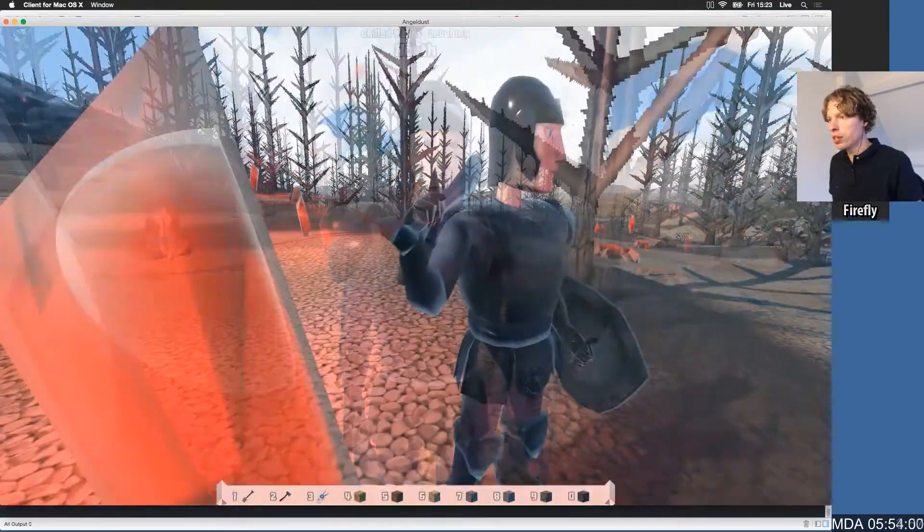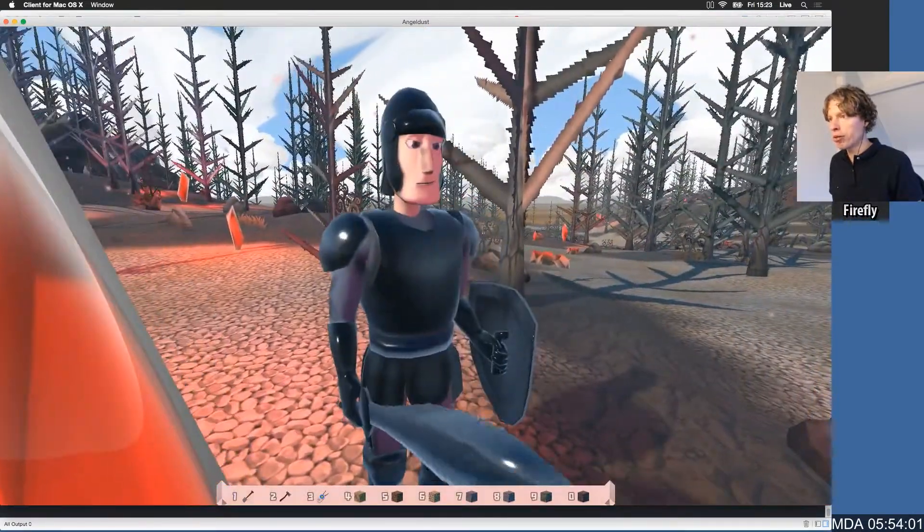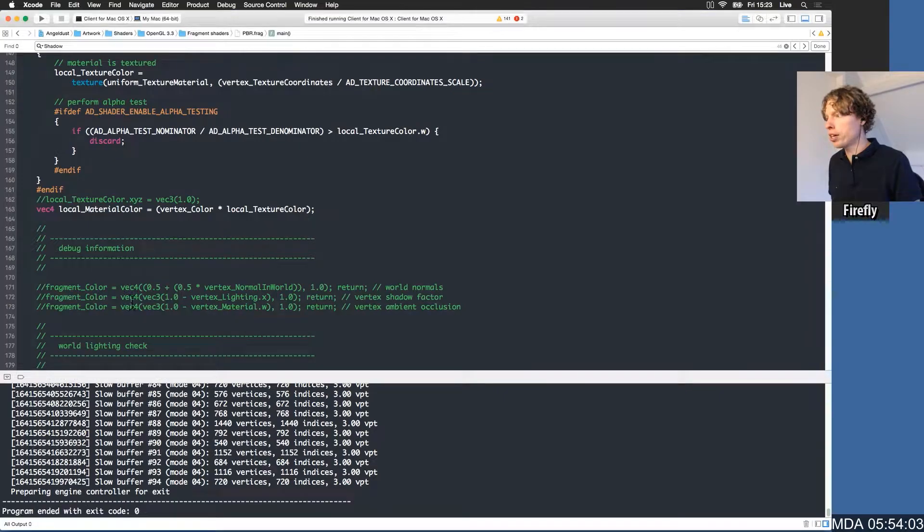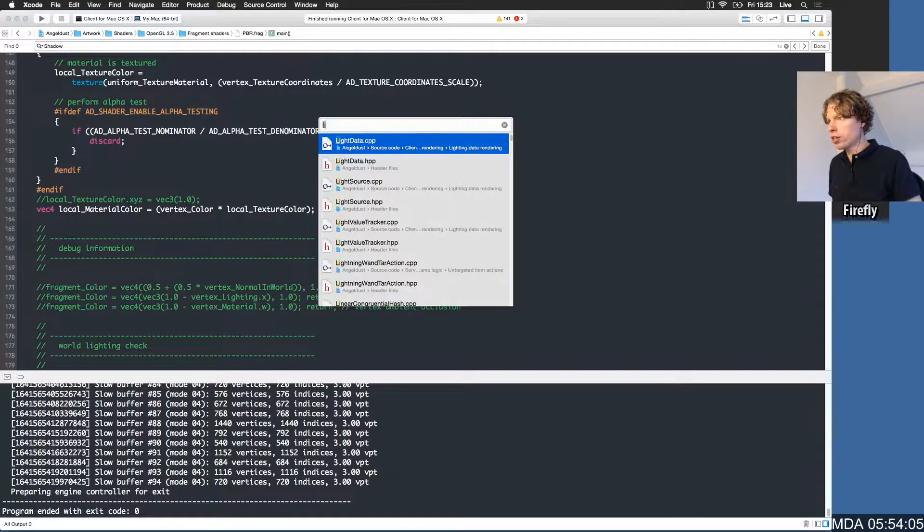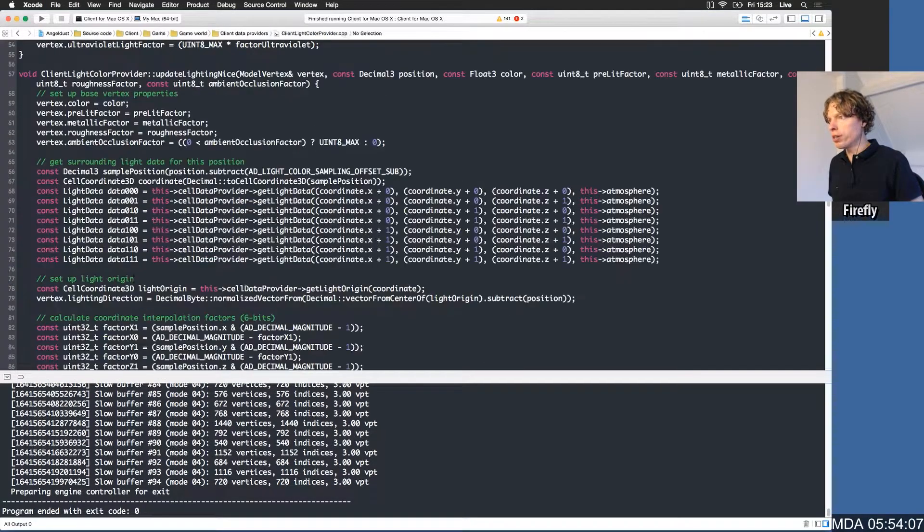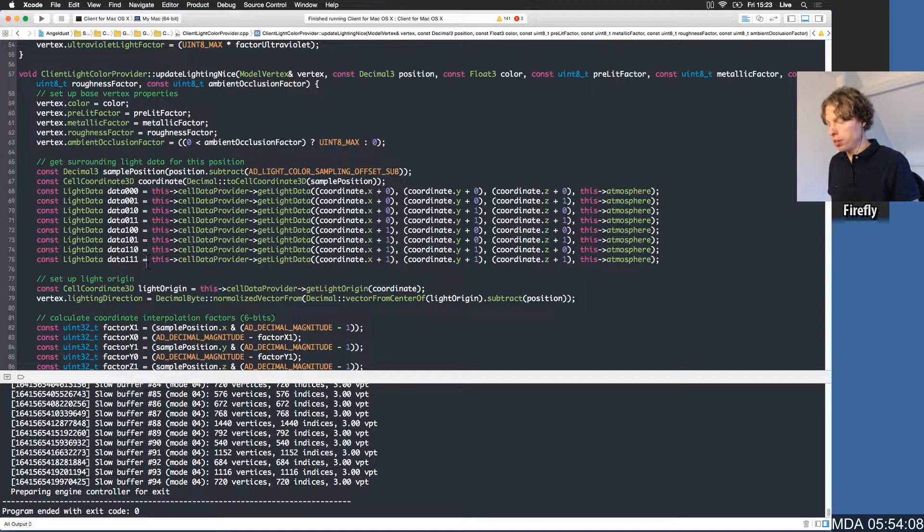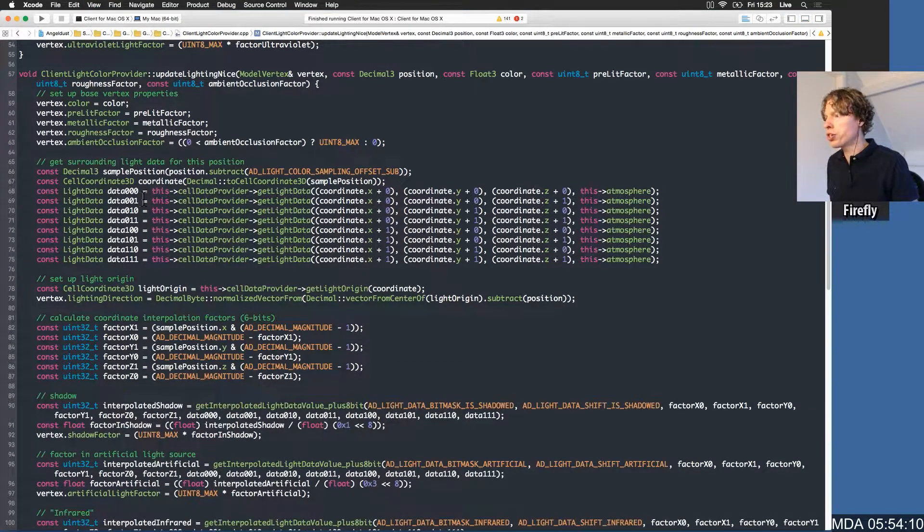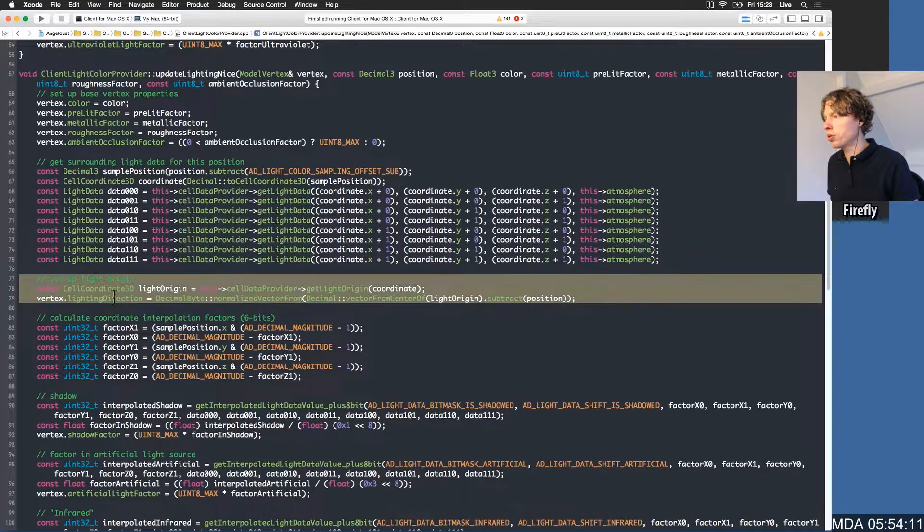So I don't think that this light is actually reflecting in the fighter, so let's add that as well. That's in the light client light color provider, and then instead of just doing the nice thing, we do the same thing in the fast path.